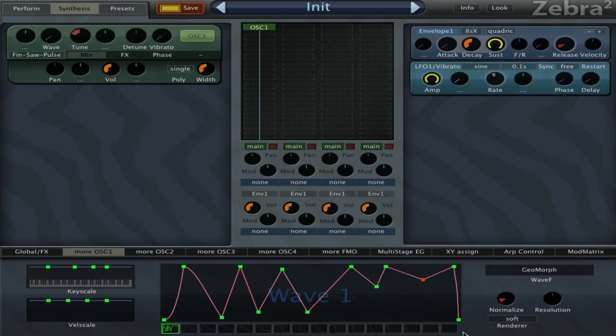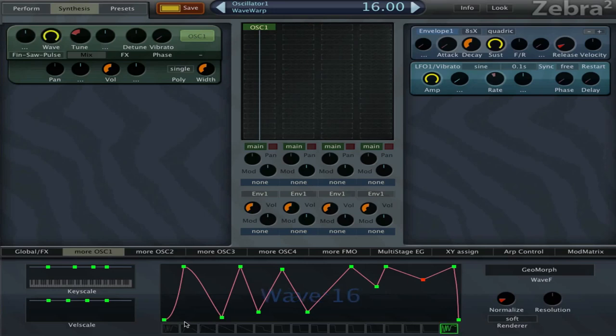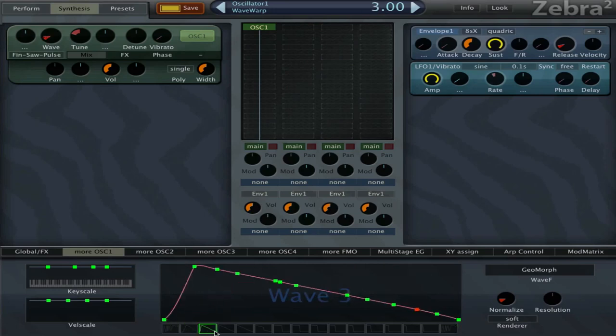There we go. Now I'm gonna copy this wave to the last slot. I'm gonna hold Ctrl, click here on the last slot, and say duplicate. Now these two are the same, and in the middle they're still the waves that we had originally.